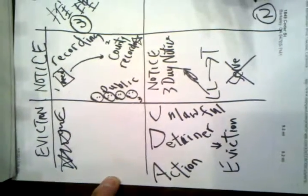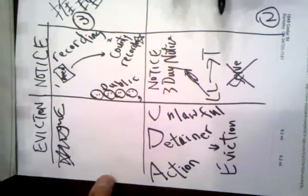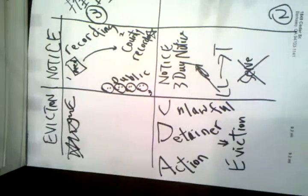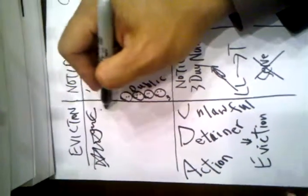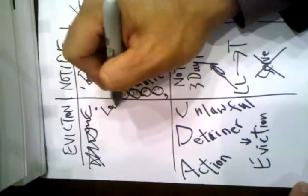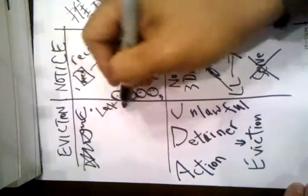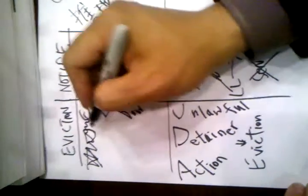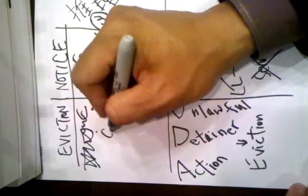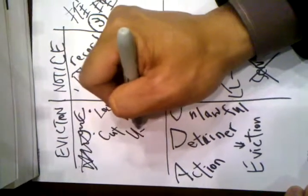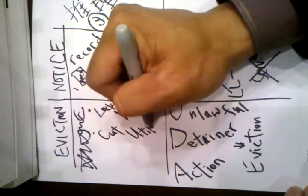But what does constructive really mean? Constructive is not actual. It is not yet evicted. But the landlord, let's say one time, he locked the door. He cut the water, utility and water.